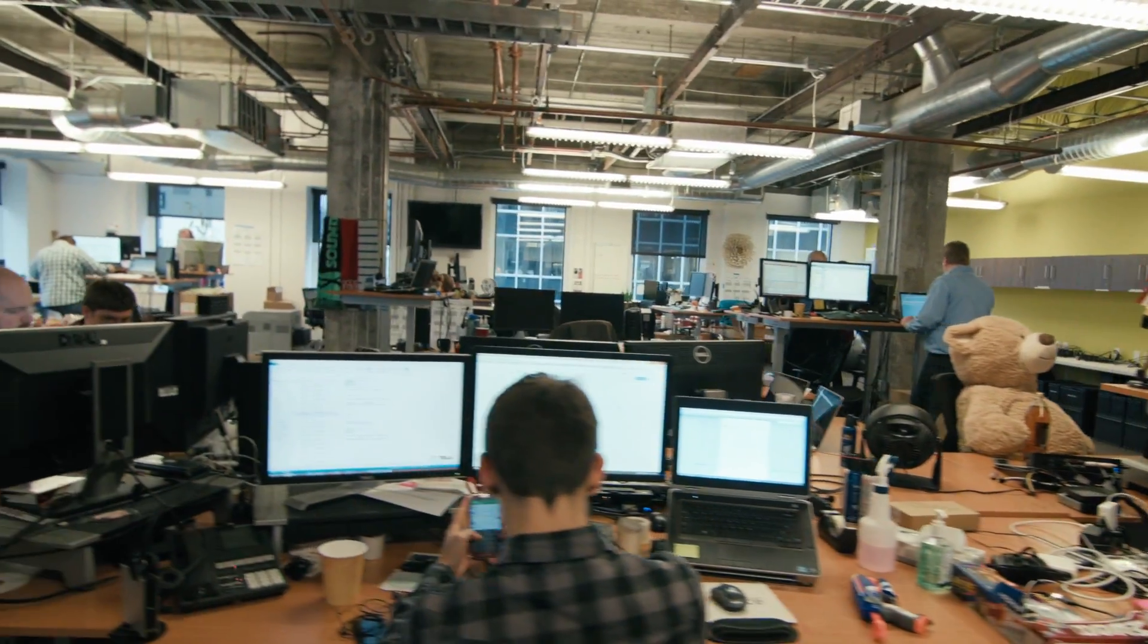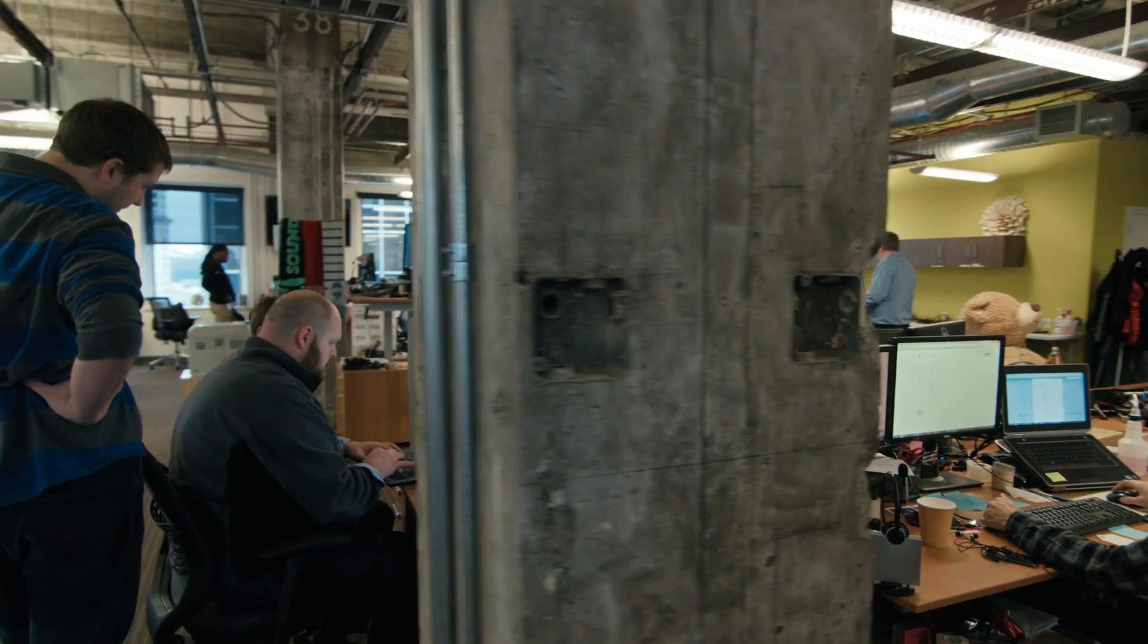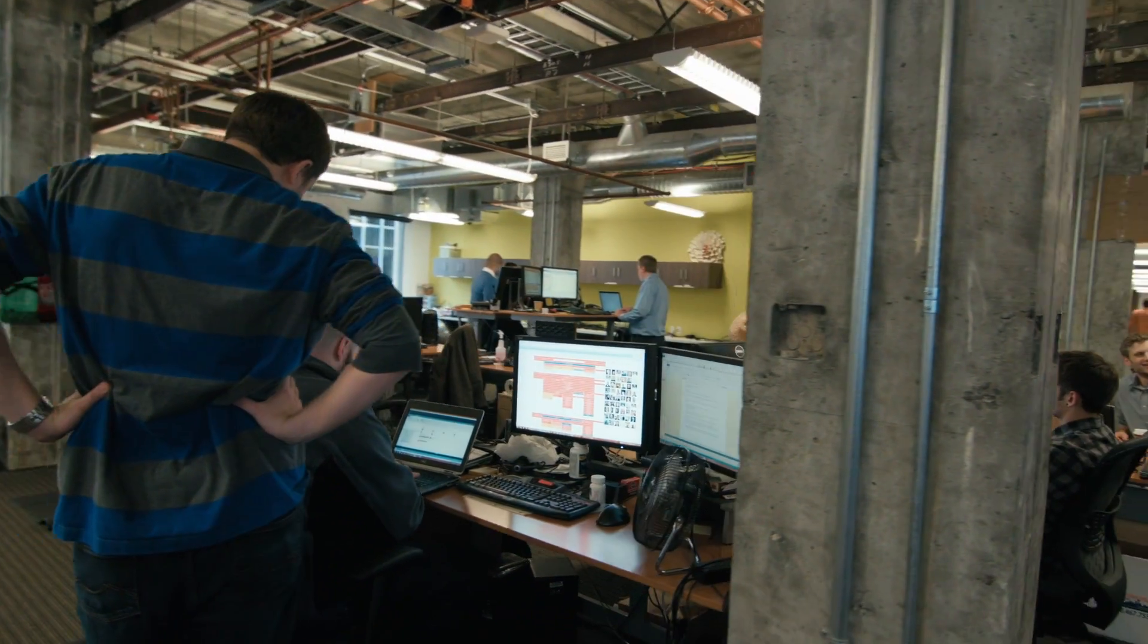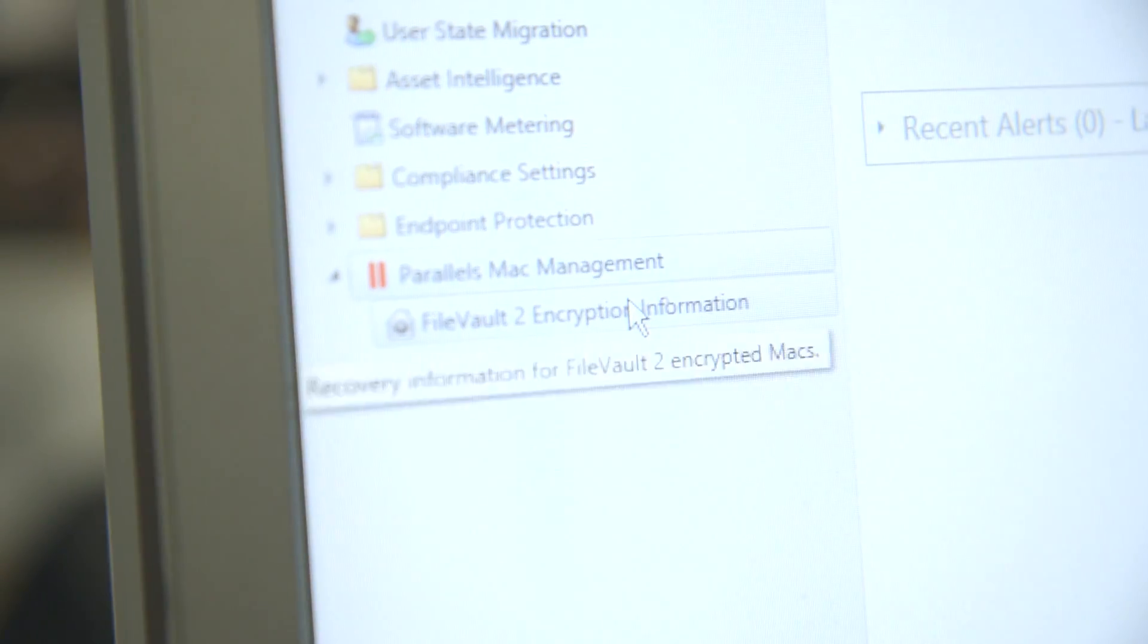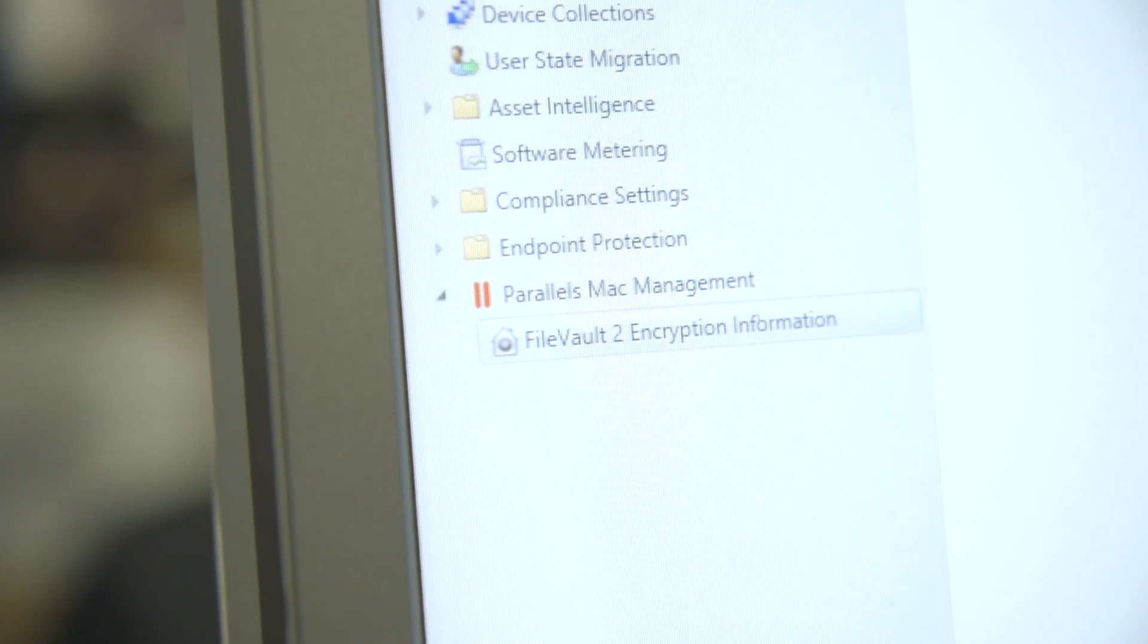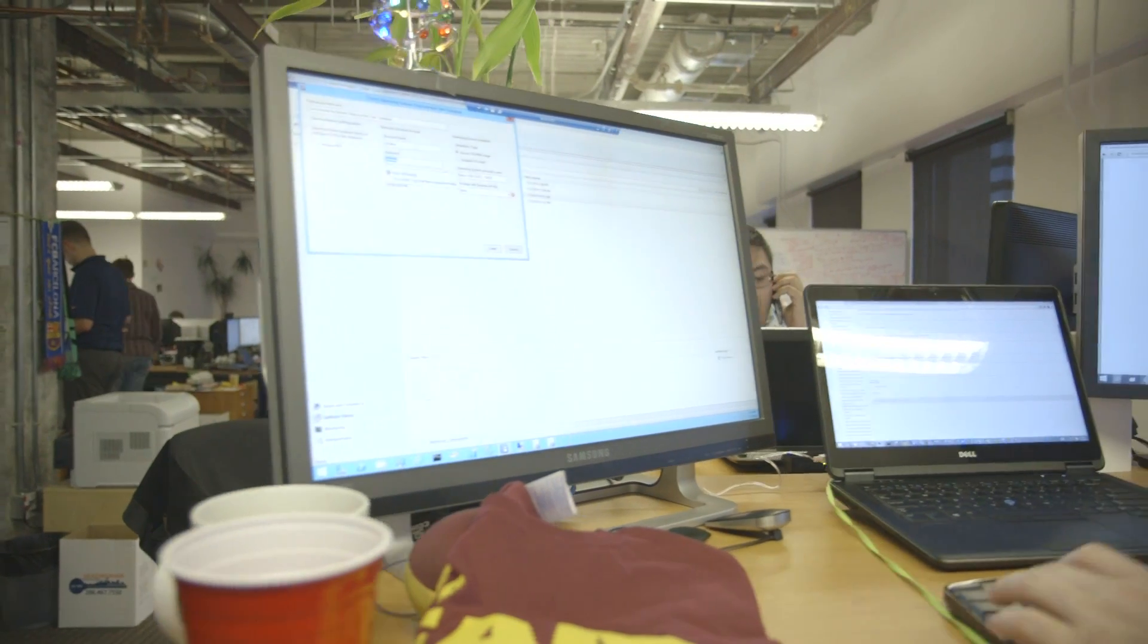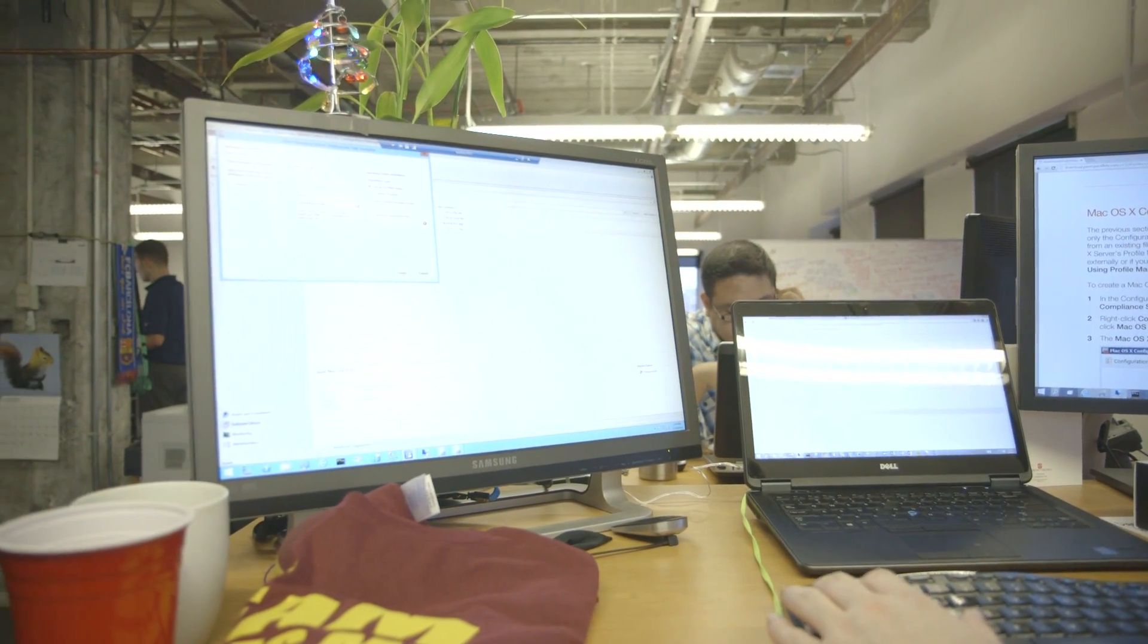For a SCCM administrator like myself, it just became important to have that enterprise solution that would allow us to actually have the visibility, to have the management capabilities that we had in the SCCM environment and doing it without having to actually implement a whole other environment that we would have to manage.